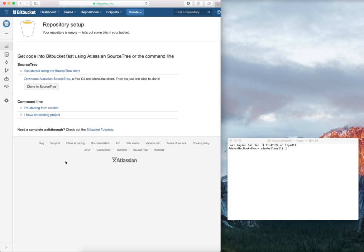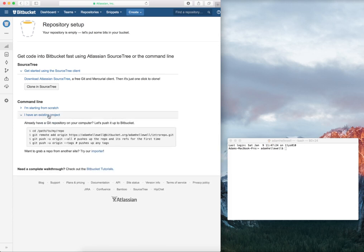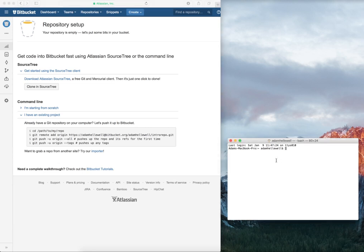That repository is now created. Because I've already created a project, I'm going to click I have an existing project. You can see the instructions here on what I need to do to set it up. I've opened up a terminal window, so I'm going to use a couple of commands to change the directory, called CD.